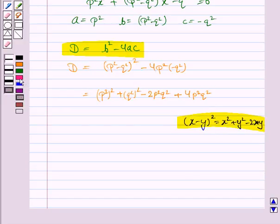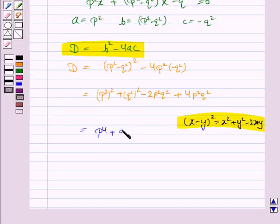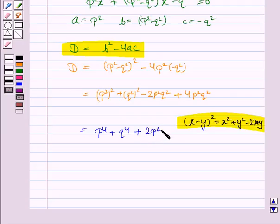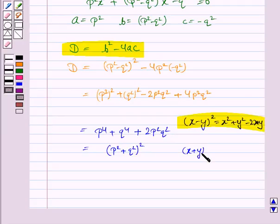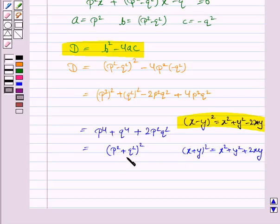So this is now equal to p⁴ + q⁴ - 2p²q² + 4p²q², which becomes the formula of (p² + q²)², as we know that (x + y)² = x² + y² + 2xy, where x is p² and y is q².